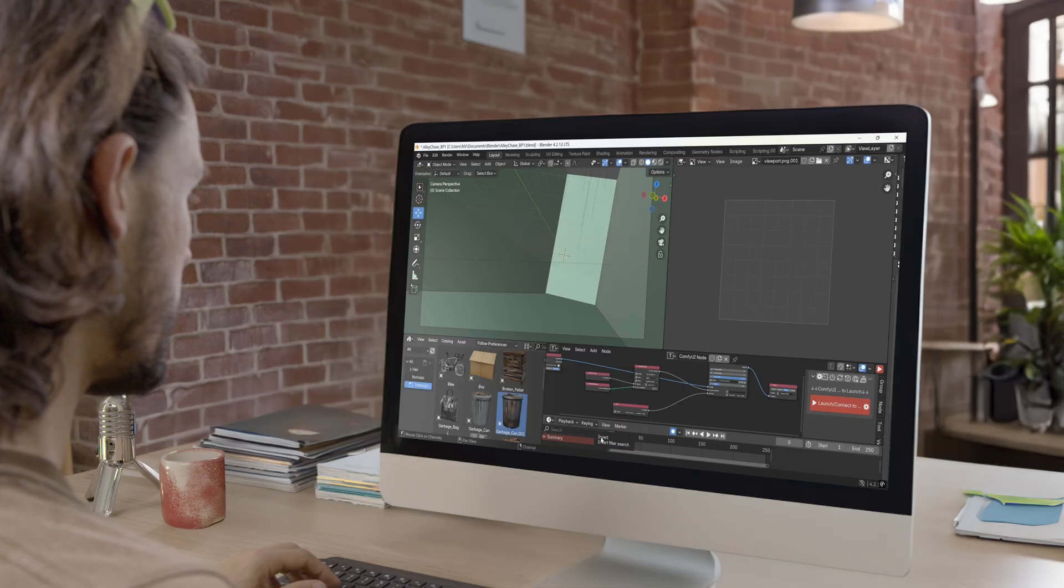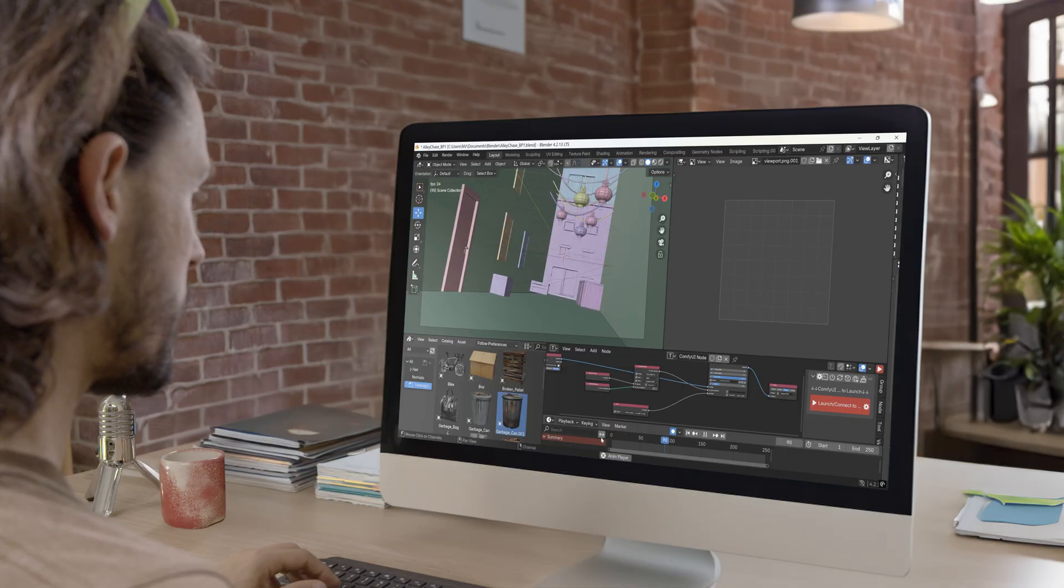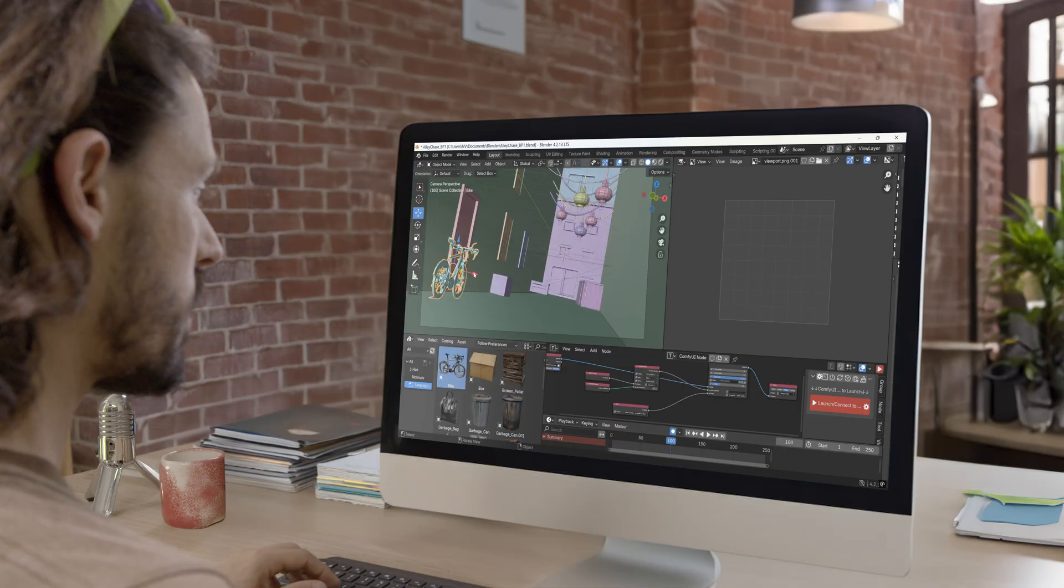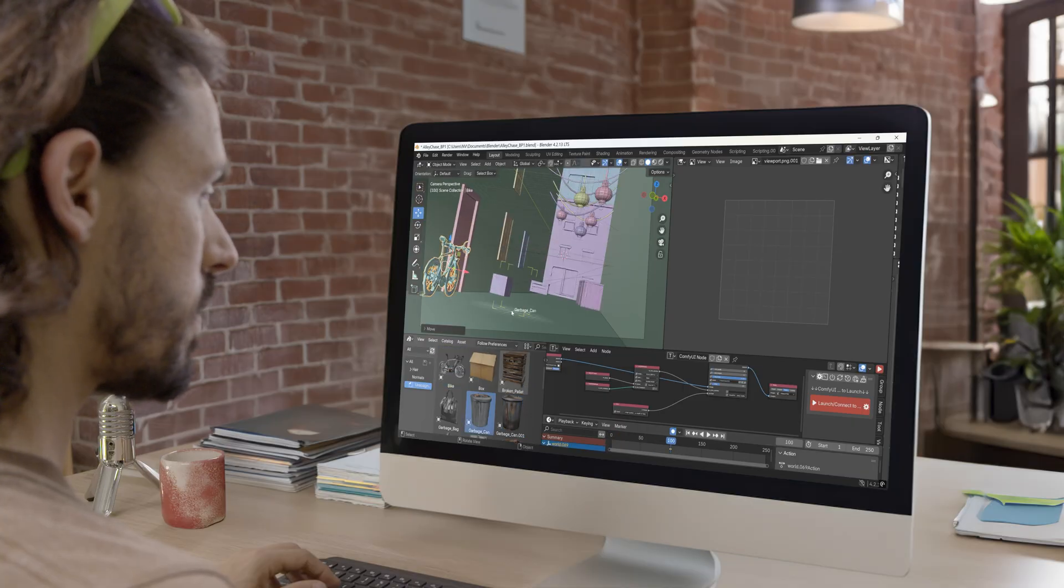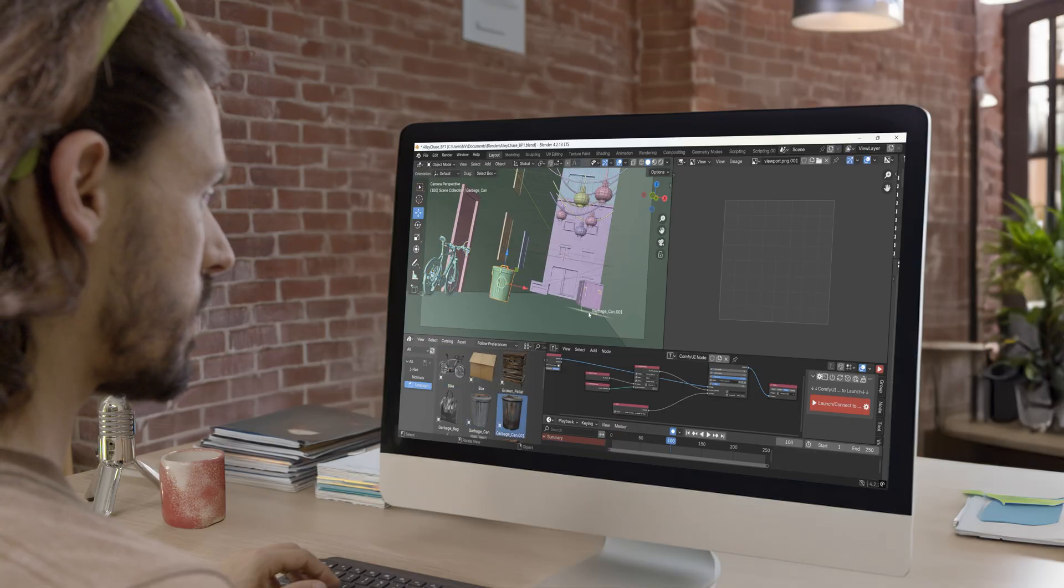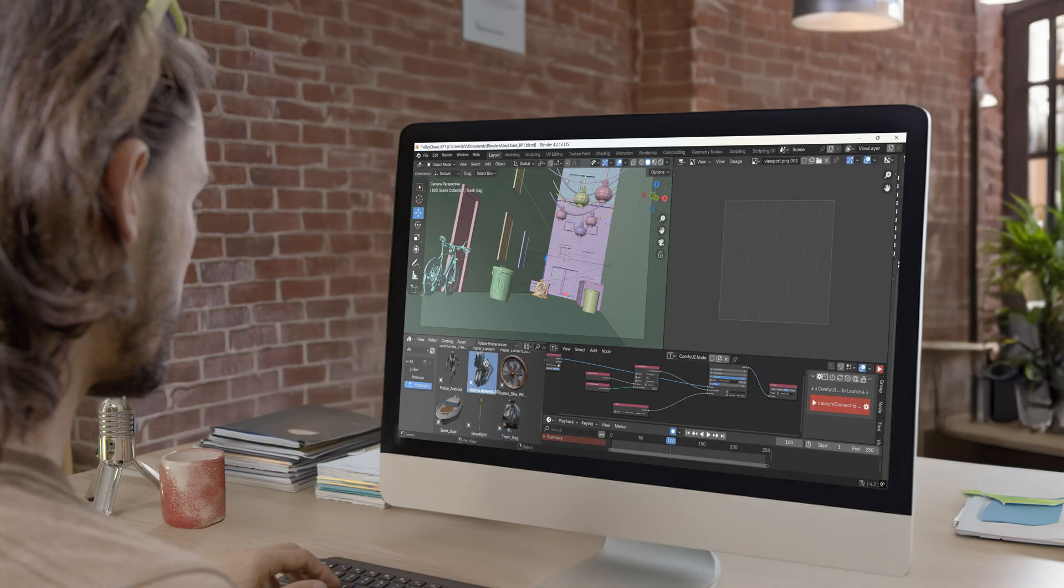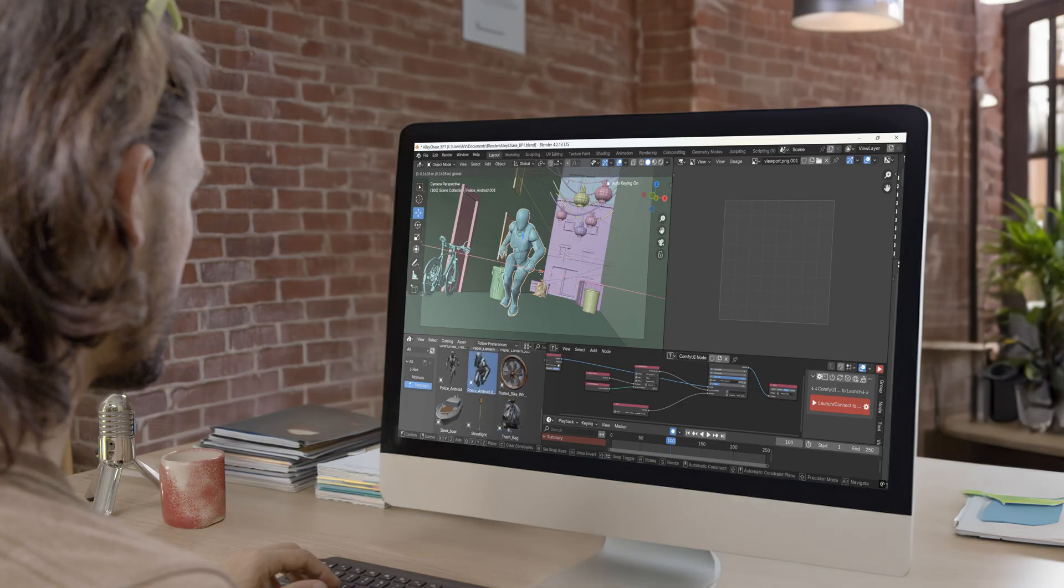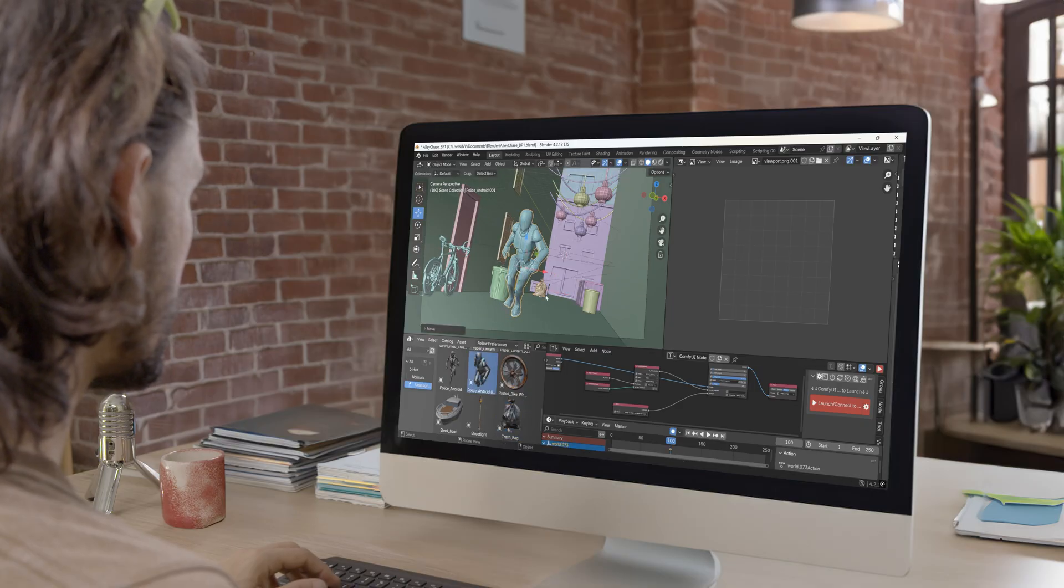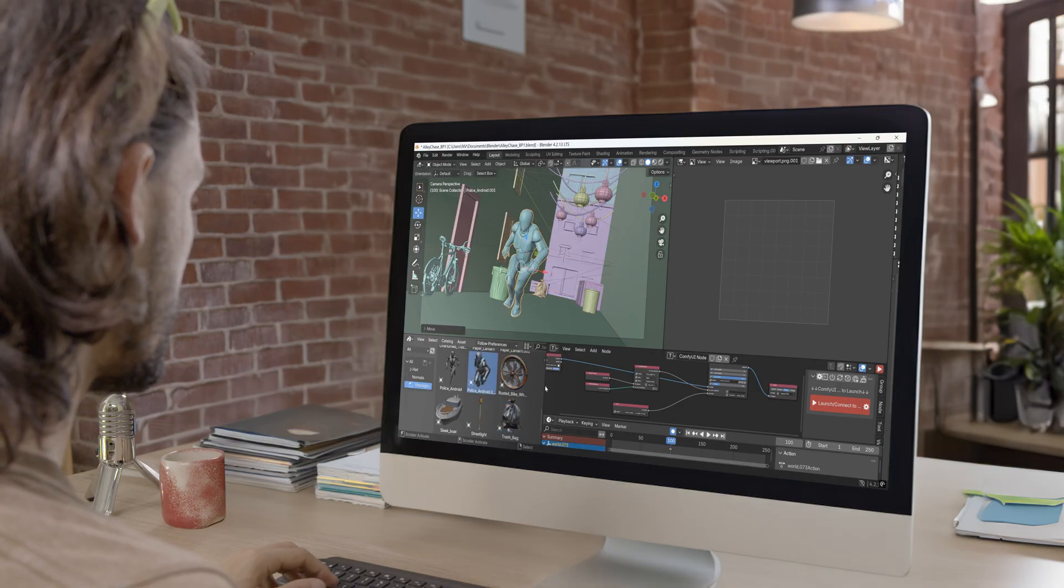With NVIDIA's AI Blueprint for 3D Object Generation, Generative AI can be used to build a custom 3D model library for rapid prototyping.